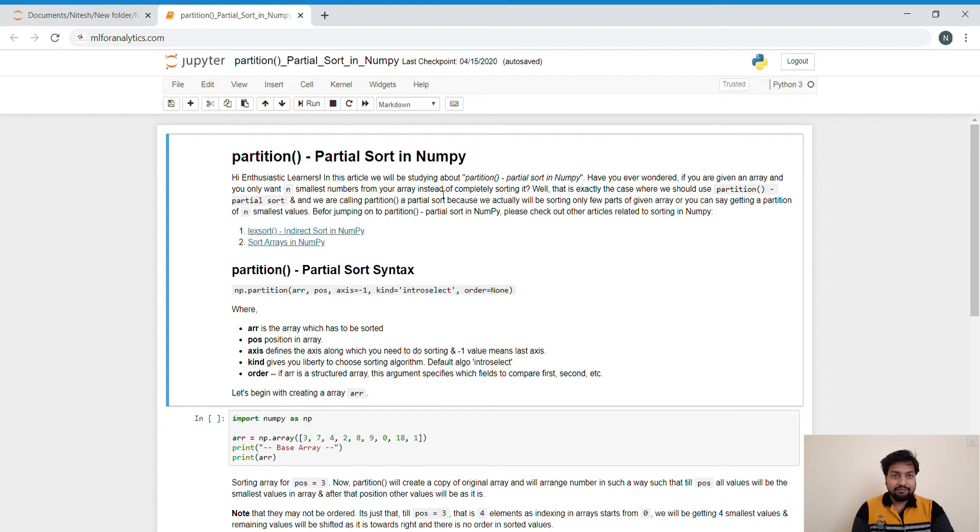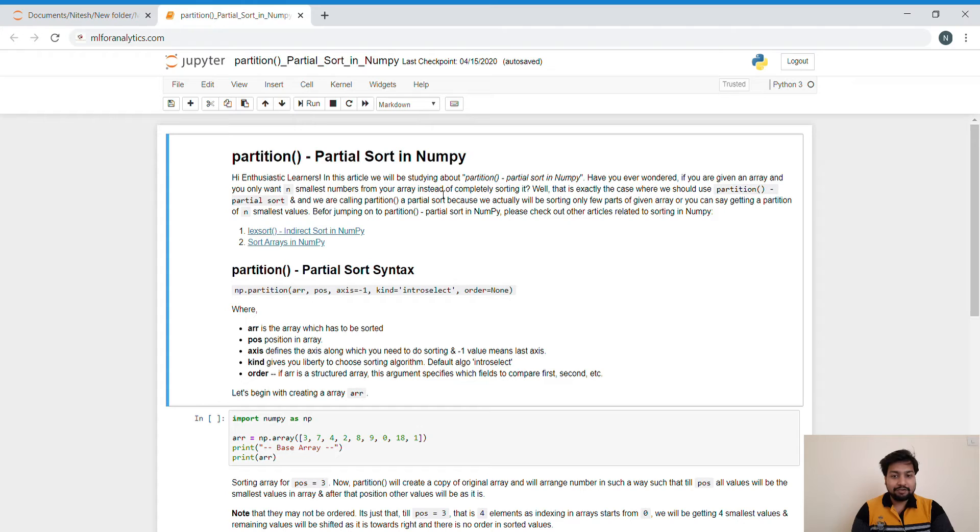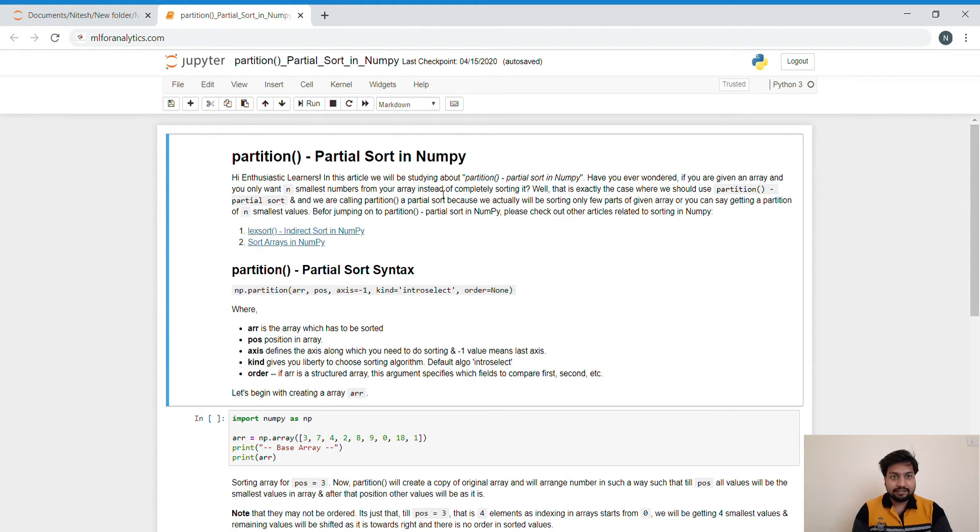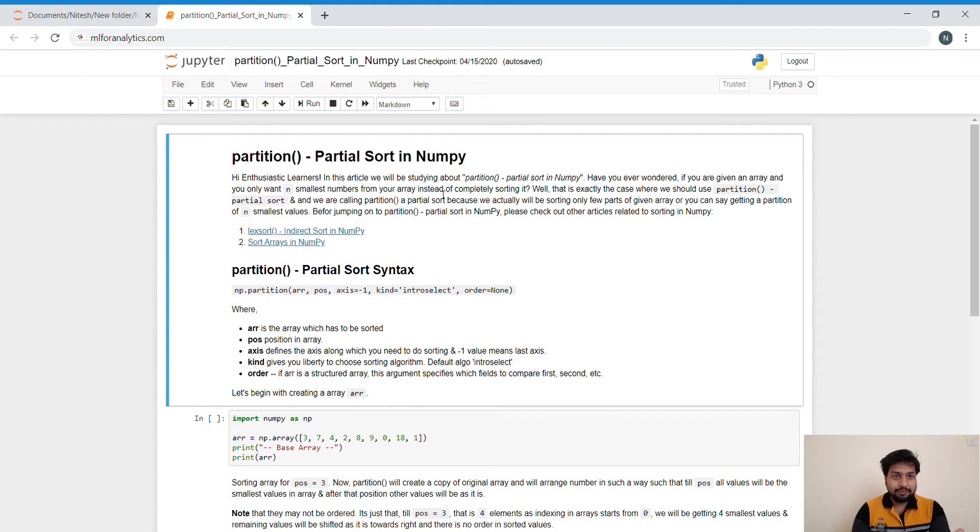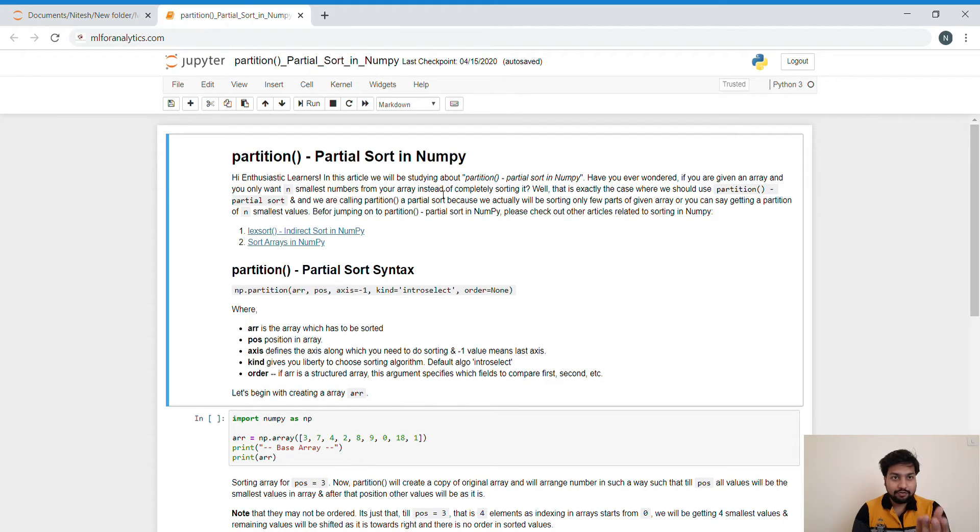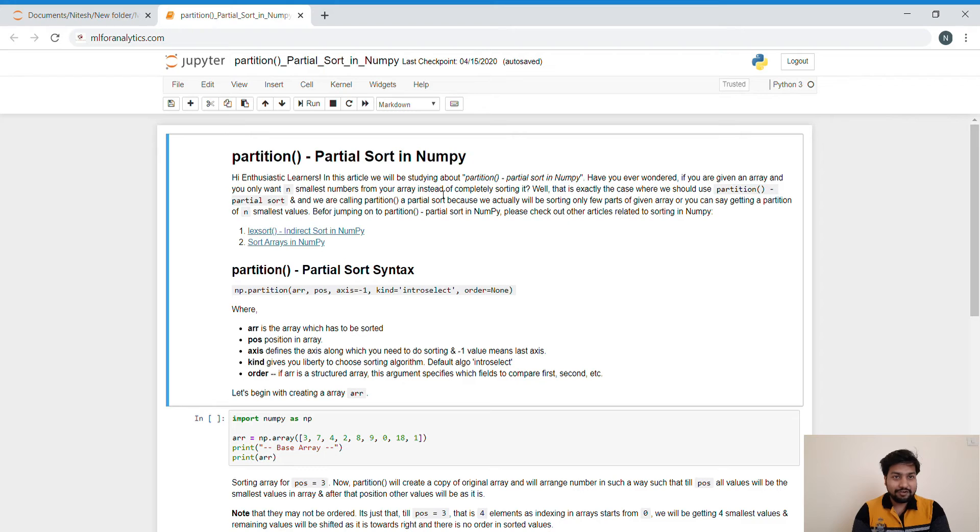And what I mean by Partial Sort or Partition Sort? I will be coming to that. First of all, let's understand a problem, what we want to solve over here. If you are given an array of let's say 10 digits and you want to get only the 5 smallest values or 3 or 4 smallest values of that array, then you don't need to sort the complete array. We just want to get those 4 or 5 smallest values.